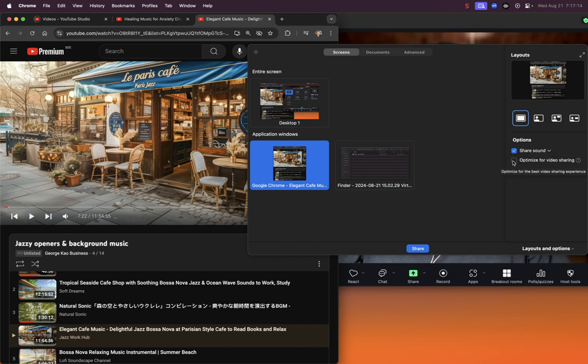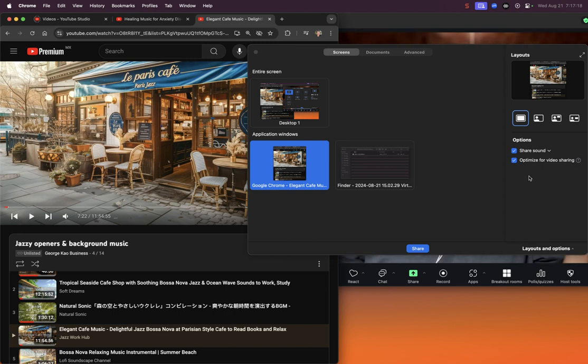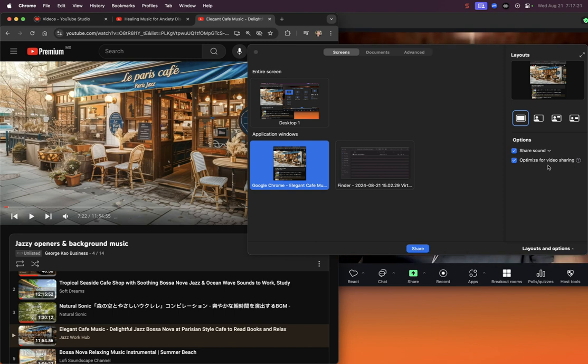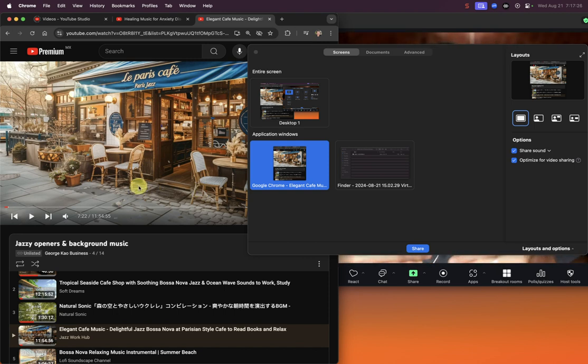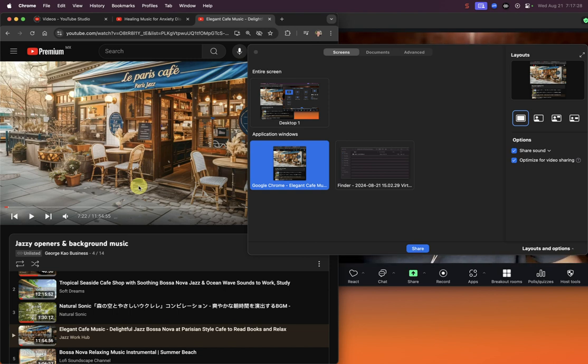And then optimize for screen sharing is something that again has to do with bandwidth. If you do this, their experience of watching your video will be smoother, which means it takes more bandwidth and more of your computer processing power.